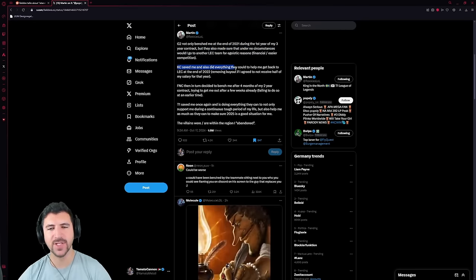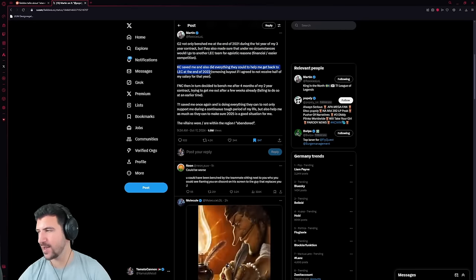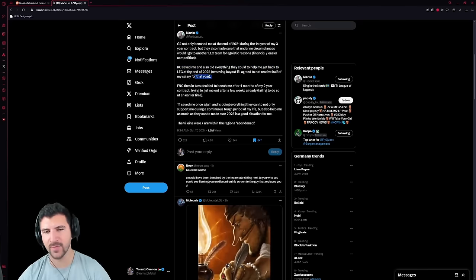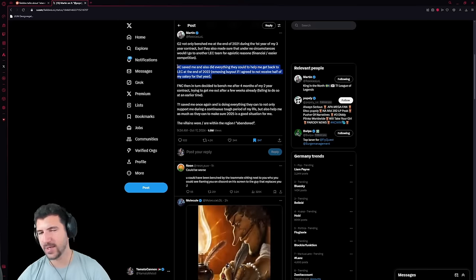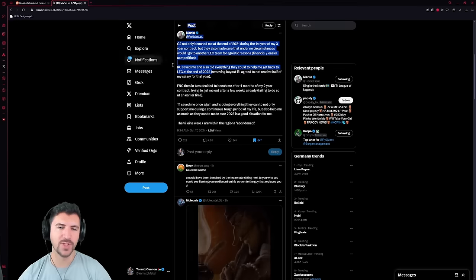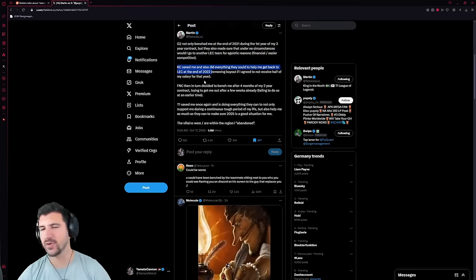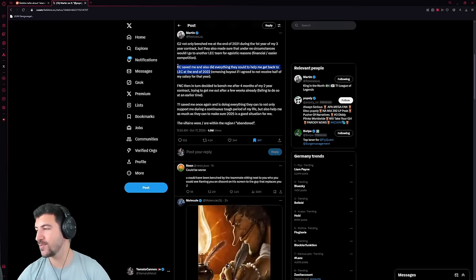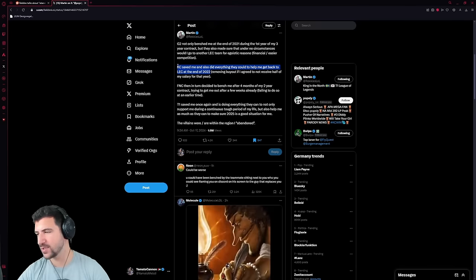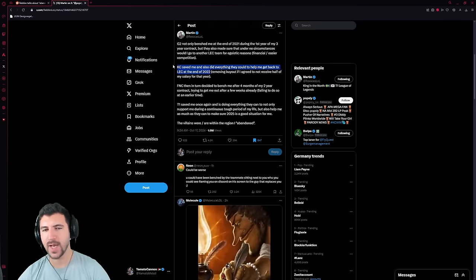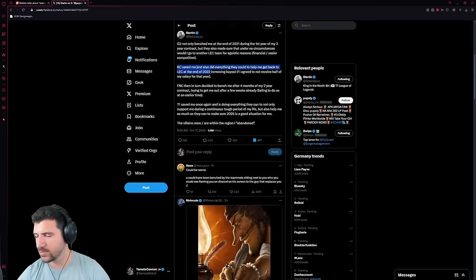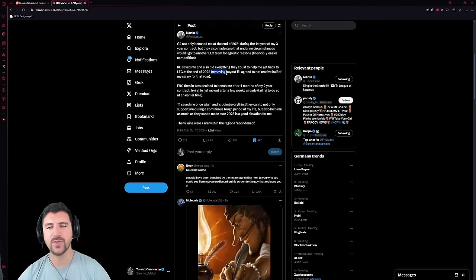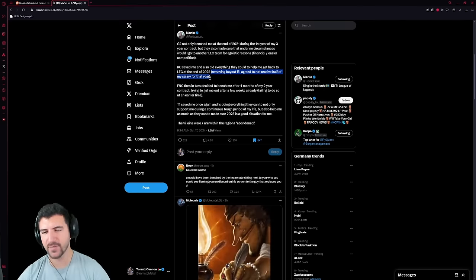KC saved me and I did everything they could to help me get back to the LEC. They did. KC, I remember the buyout. And I remember that KC were willing to let him go in a very simple manner. And even though they won one split and didn't do so hot in summer, they had no hard feelings. Removing buyout if I agreed to not receive half of my salary for that year, which I think is very fair, right? Very, very fair.